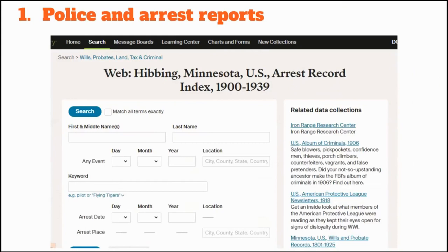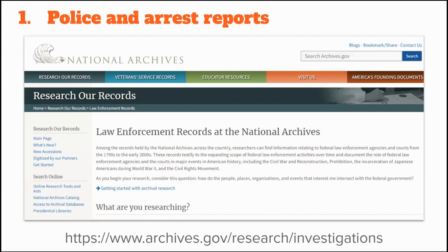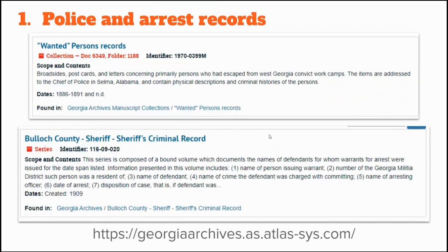I did a keyword search on the Ancestry Library Edition catalog and found an indexed, searchable arrest record database for Hibbing, Minnesota. I also found a database for the District of Columbia from 1878 through 1896, where I found a record for Jesse Smith listing his age, height, weight, the crime, the date of arrest, the name of the officer, and a remark that he had a scar on his head above the temple. The National Archives keeps records for federal law enforcement agencies such as the FBI and U.S. Marshals, so searching the National Archives catalog is a good idea. Georgia Archives also has arrest records for various locations in Georgia and sometimes surrounding states.